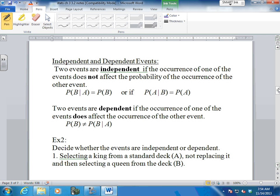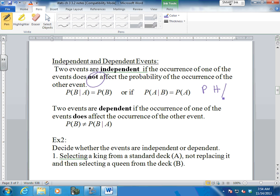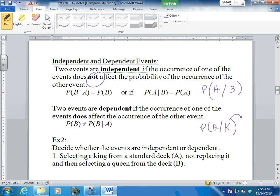Now let's talk about two events that are independent. Two events are independent if the occurrence of one does not affect at all the probability of the other event. For instance, the probability that I flip a coin and get heads, given that I spun a spinner and got a three - will flipping the coin have any effect on the spinner? No. They're unrelated. The probability of getting a queen given that I had a king and didn't replace it is conditional and dependent. The coin and spinner are completely independent - one has no effect on the other.